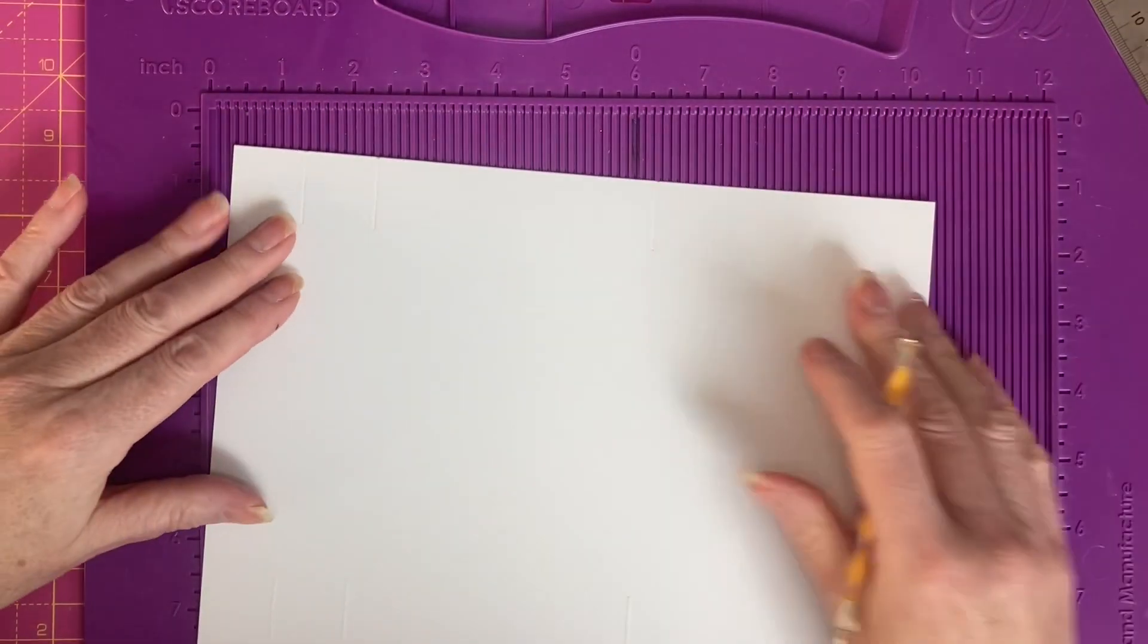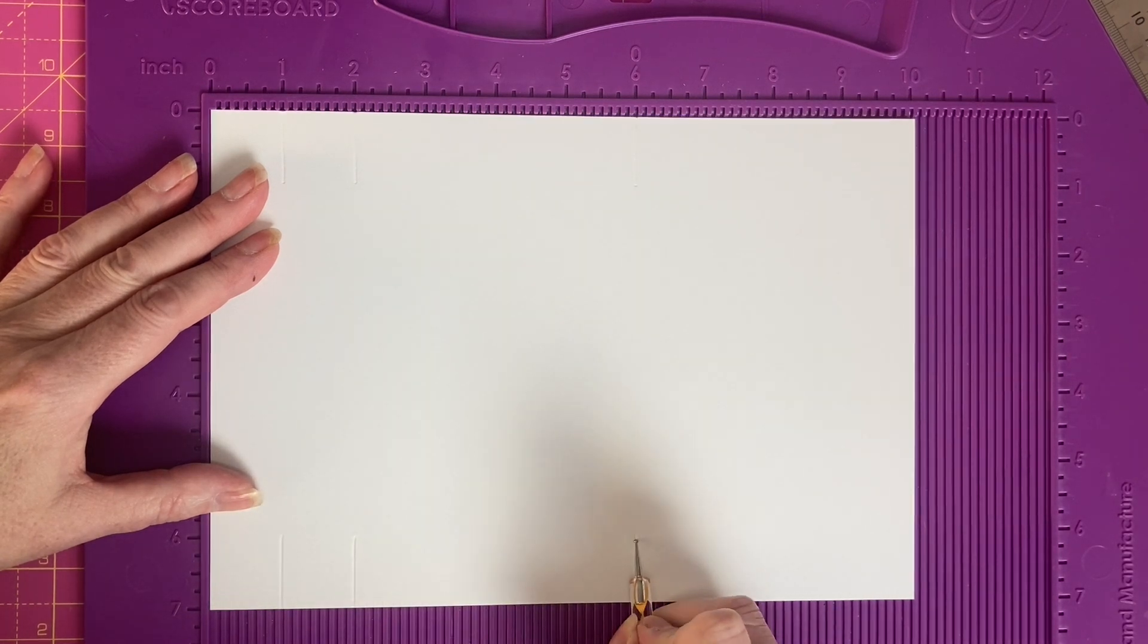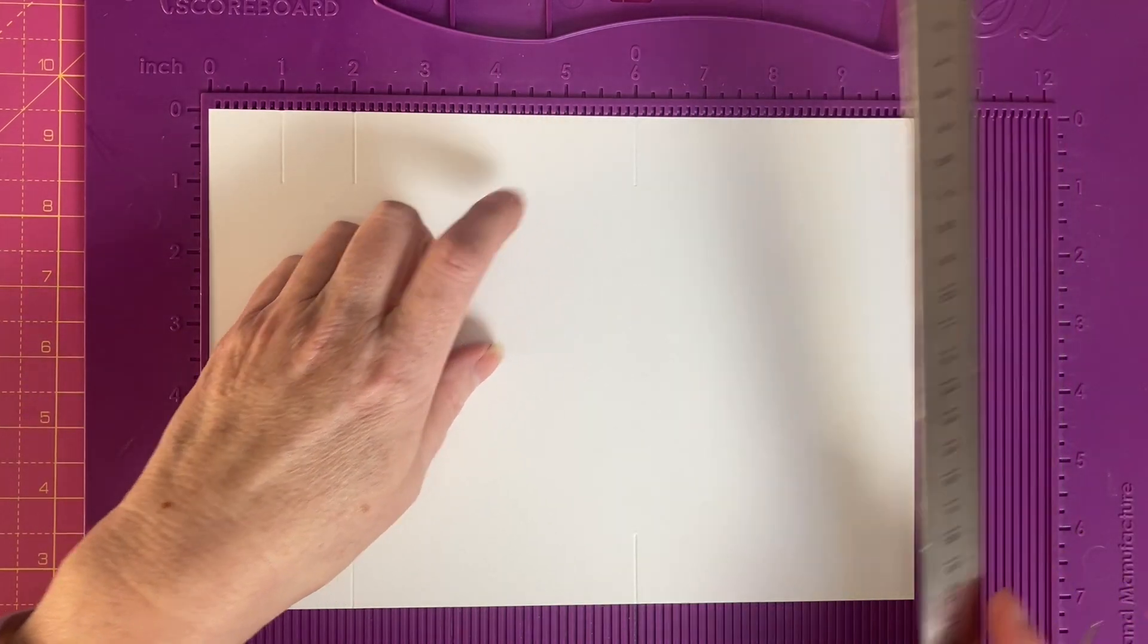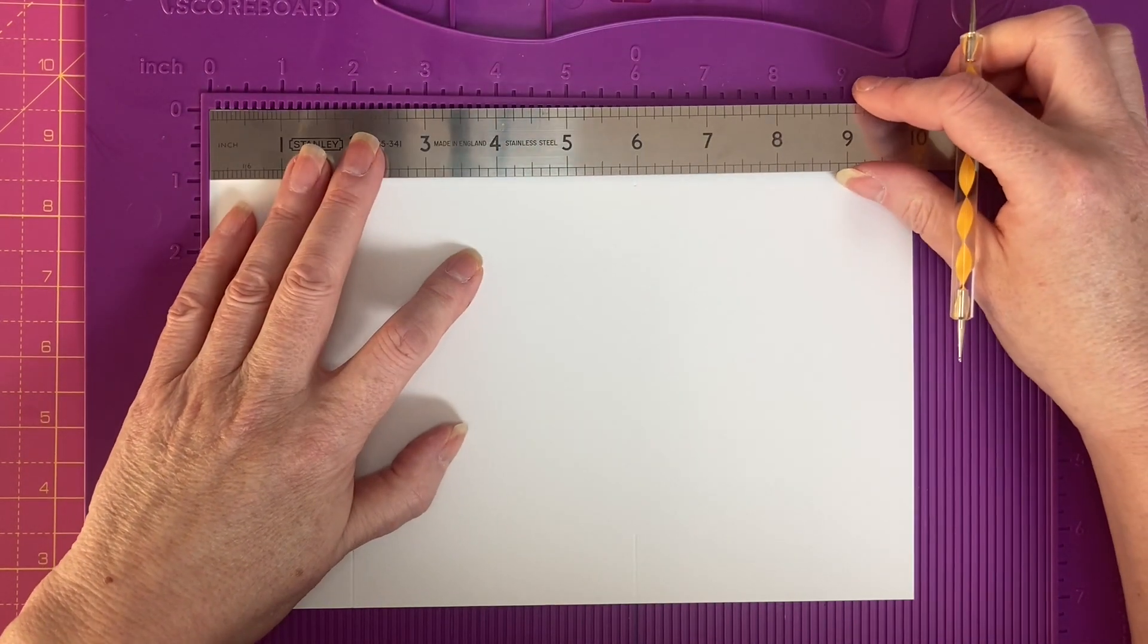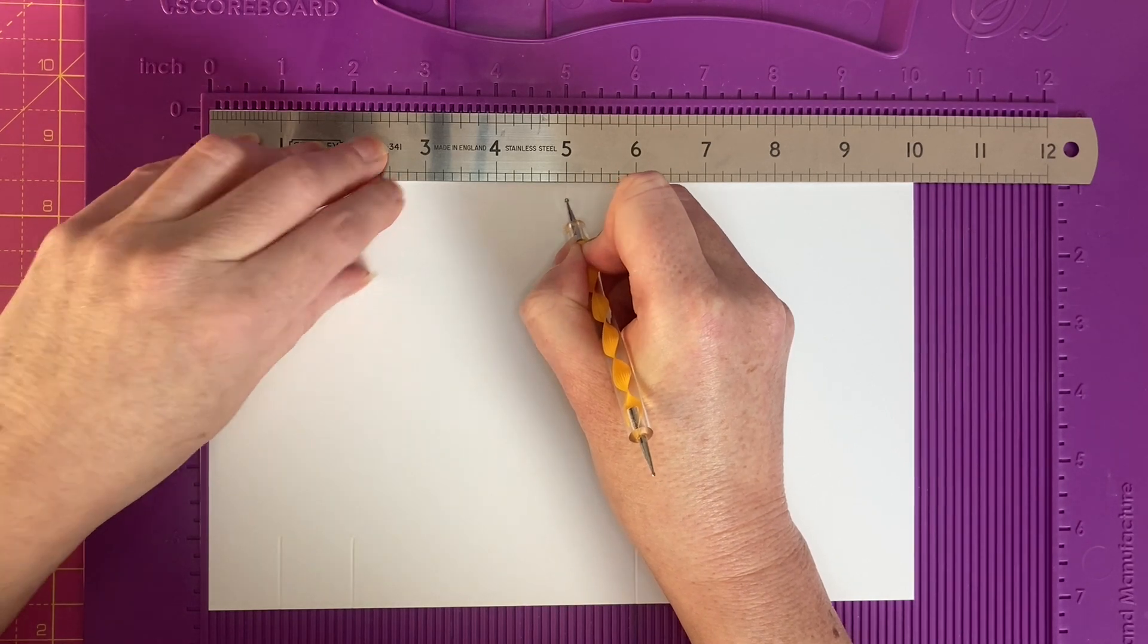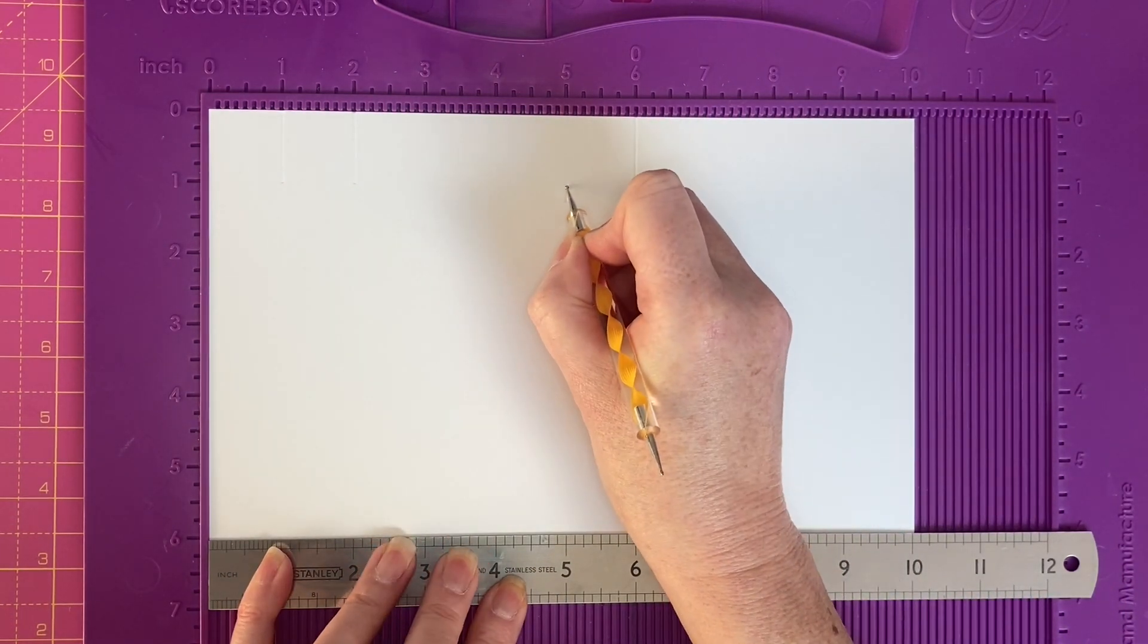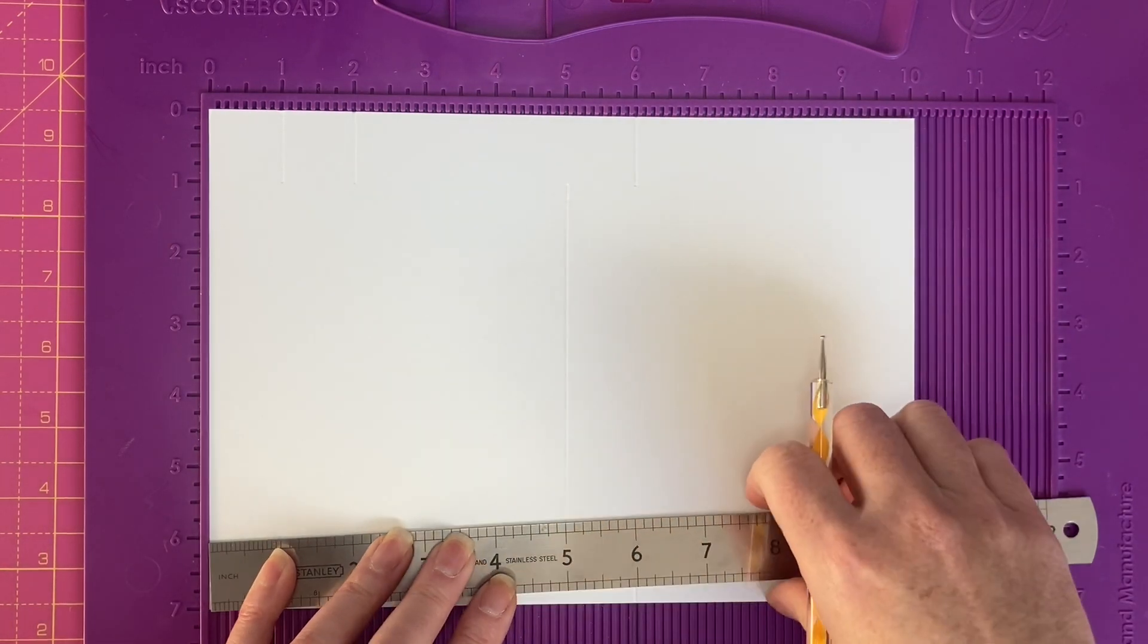Flip my card stock back and just go over the score lines I've created. We're then going to score at 5 inches along and we're going to score between the 1 inch score line and 6 inches.